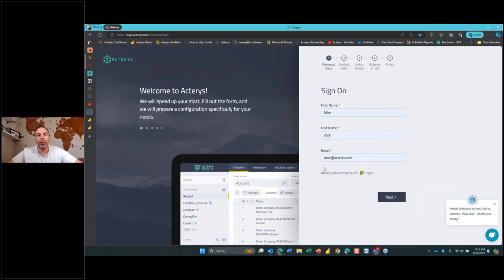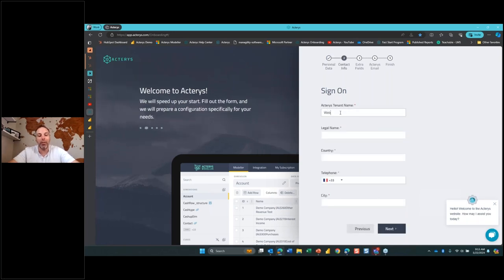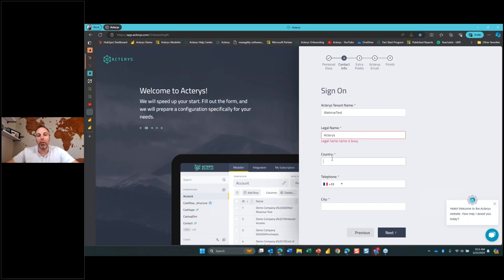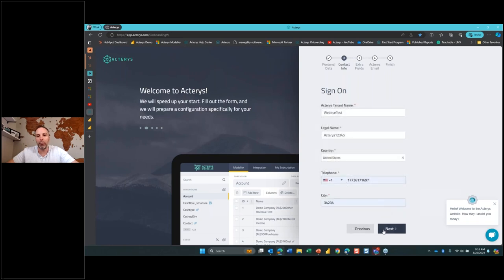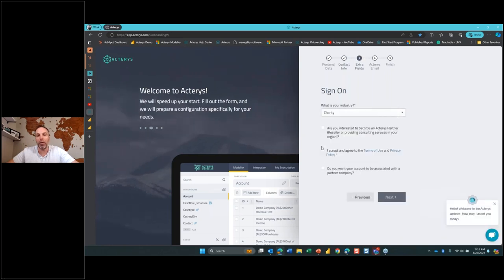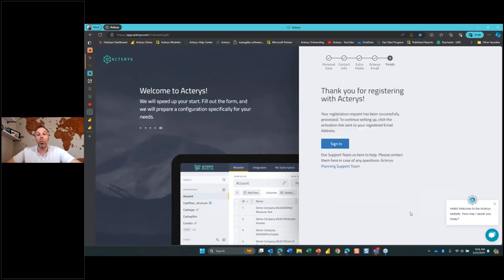First, we want to outline some key items that are important for the setup of this environment — first name, last name, and email address. Then we'll give this a test environment name and the legal name of the company, the country we operate in, select the phone number, select an industry, accept, next, next, and finish. Of course, you're going to want to put in your business information and your email address. What's going to happen is Acteris is going to send an activation code to that email. I just received it here from Acteris admin.